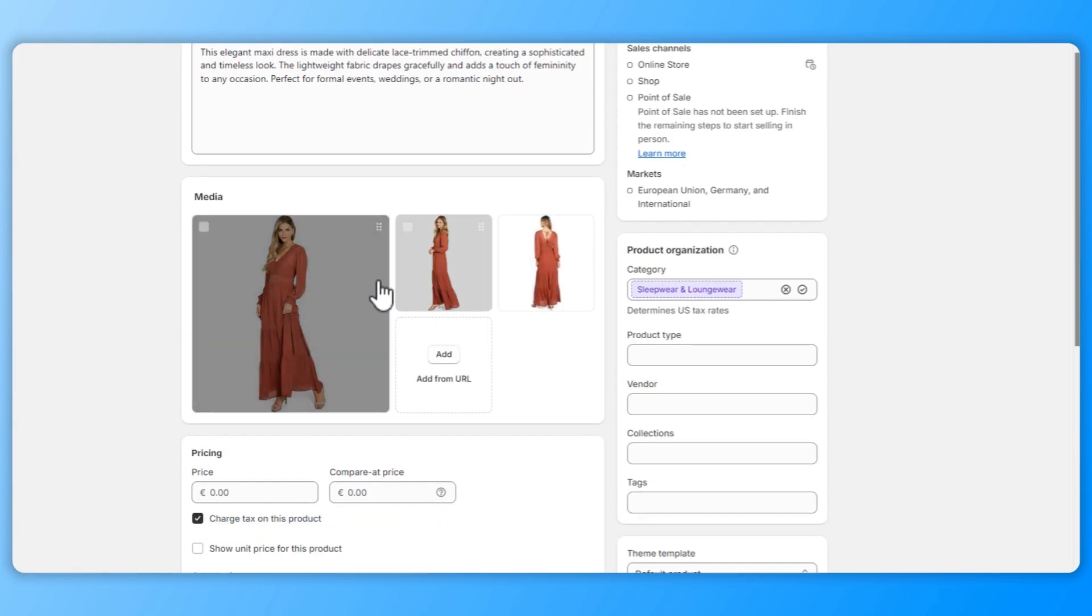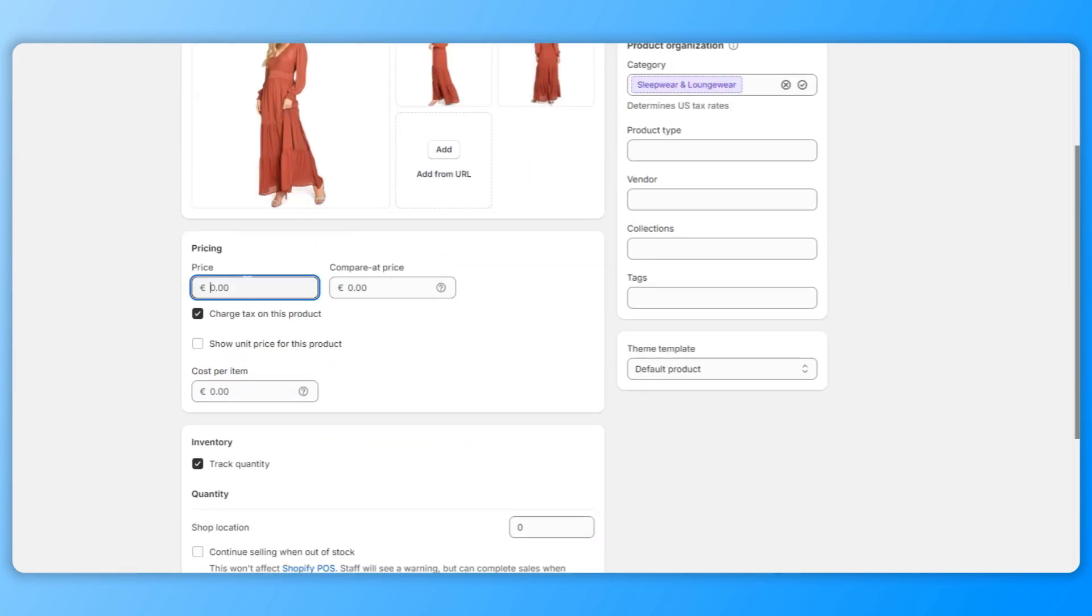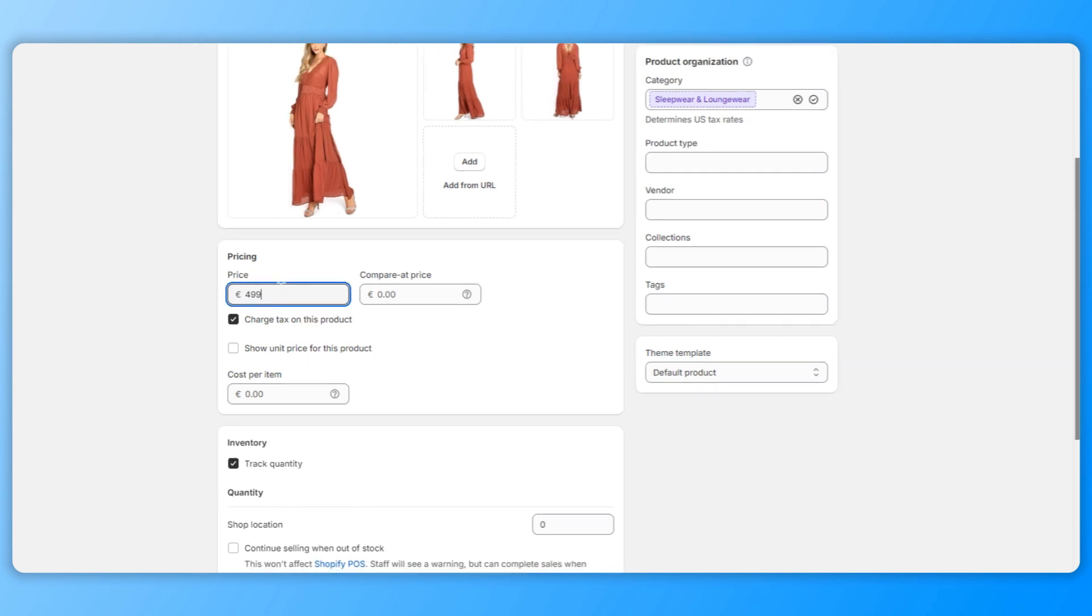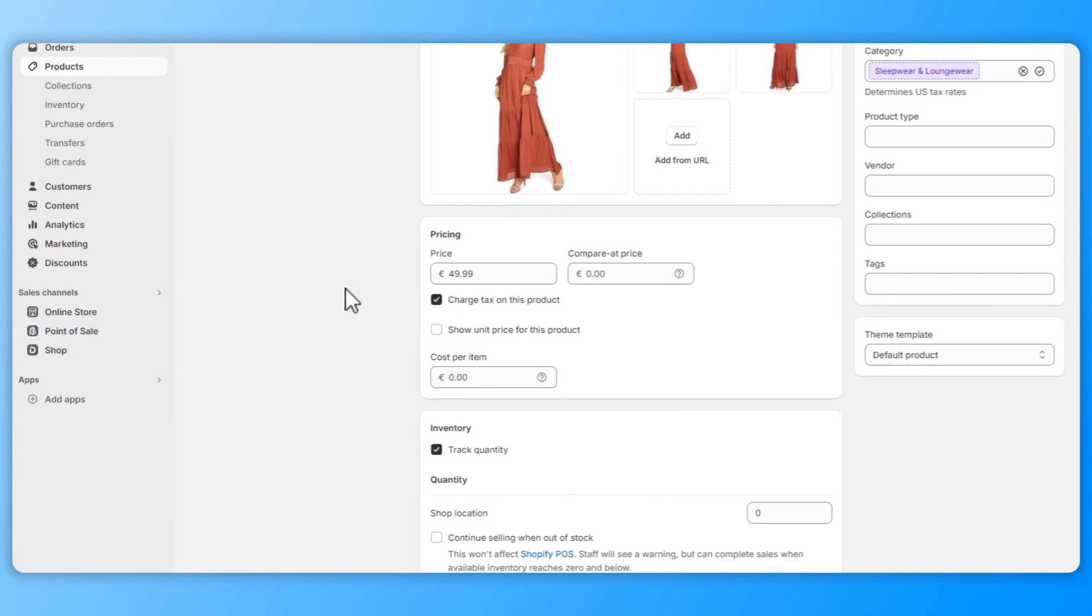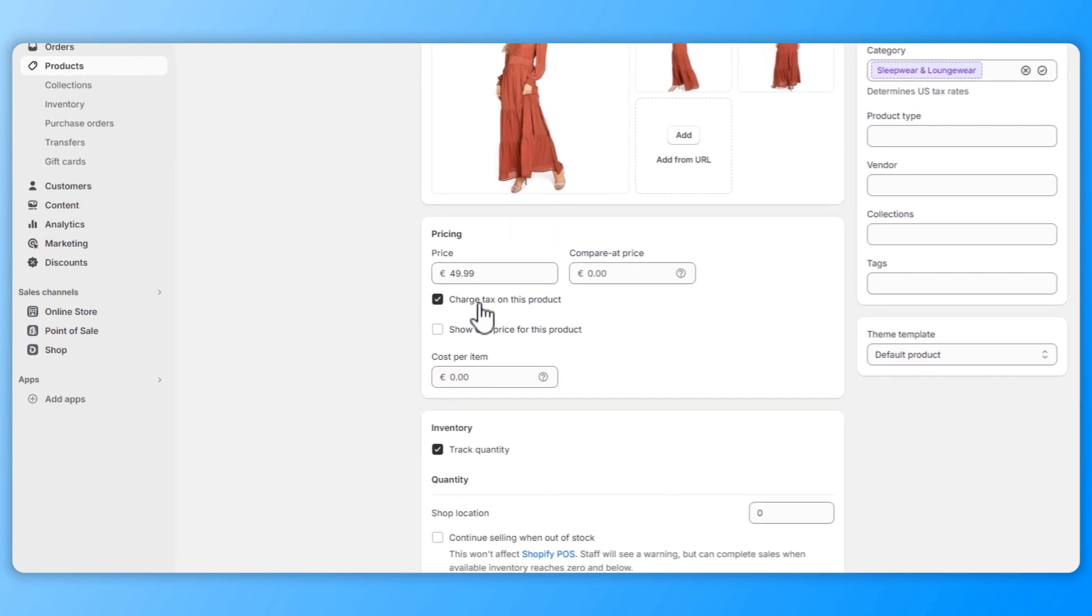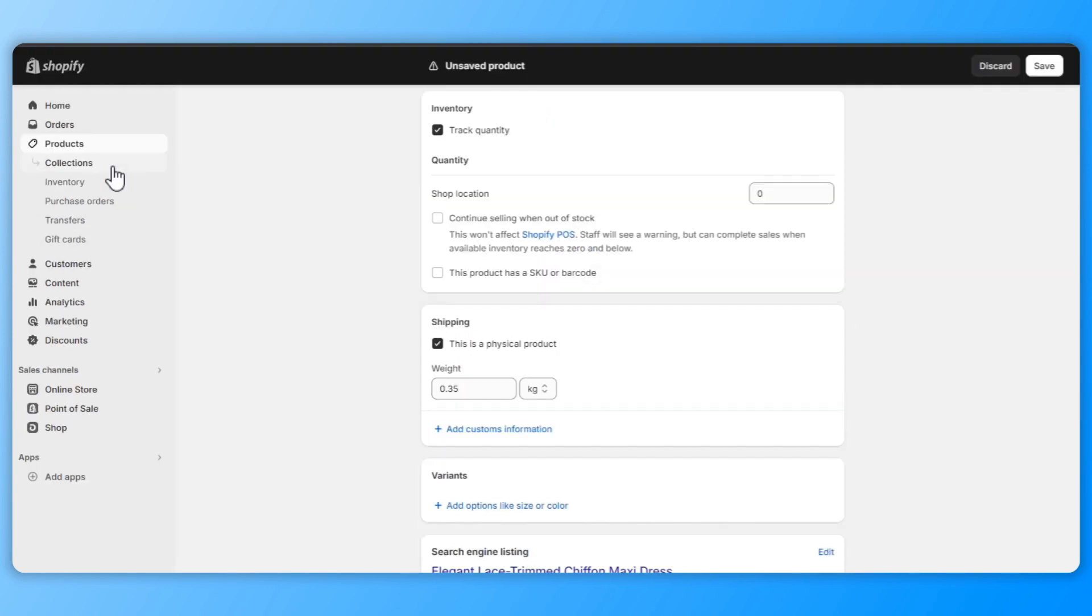Now you want to set the price based on your pricing strategy and market research and then fill in any additional information regarding the inventory, shipping and the product variants, such as if your product has a different size, color or material. Click save to add the product to your store.